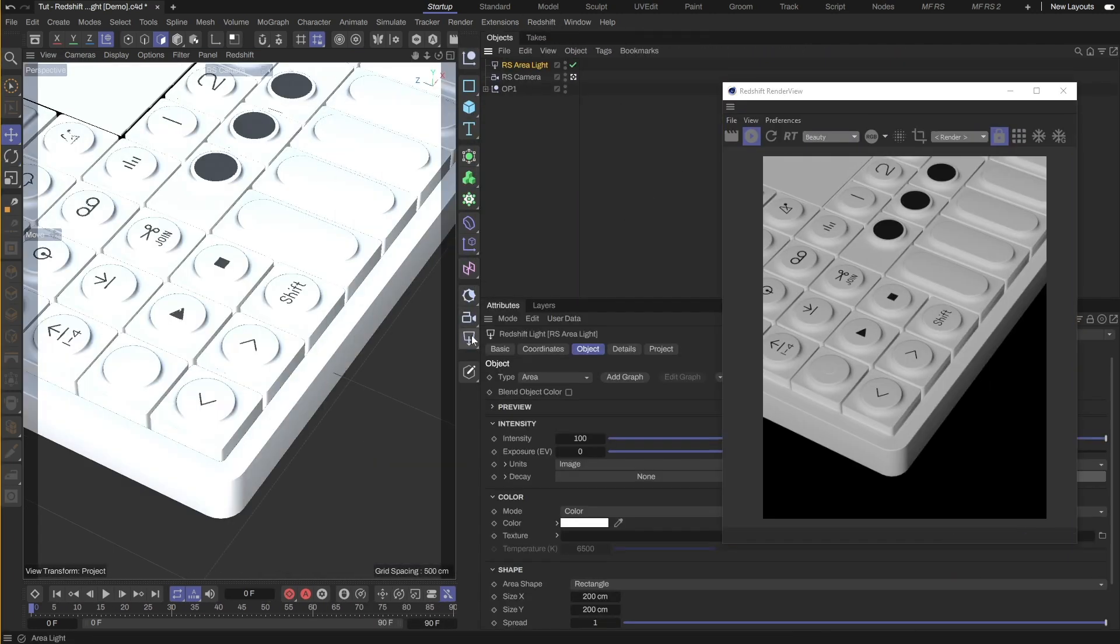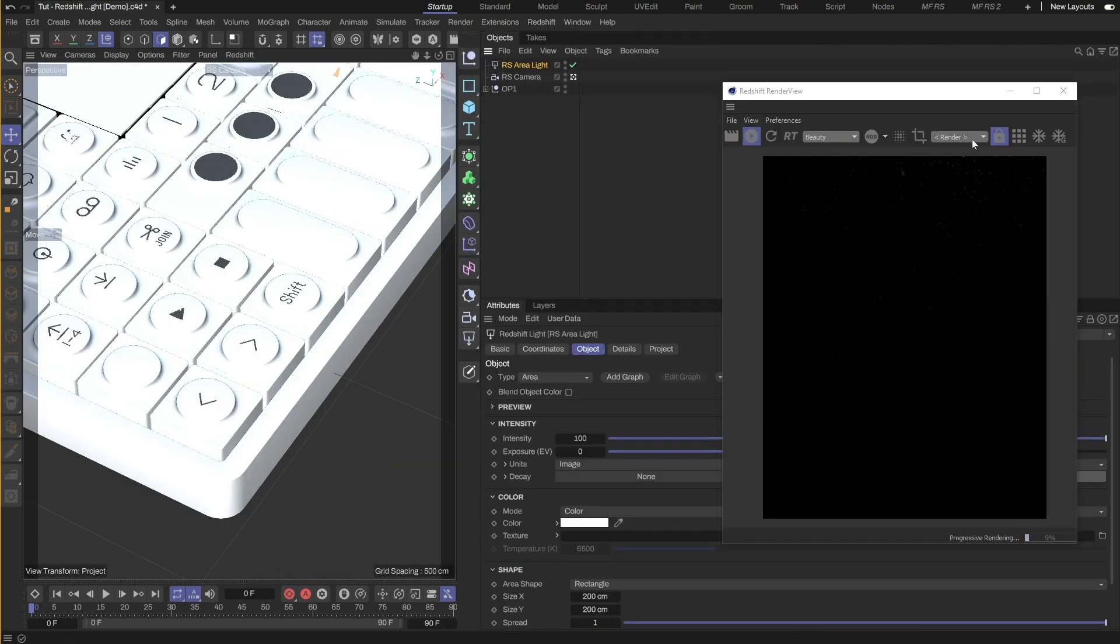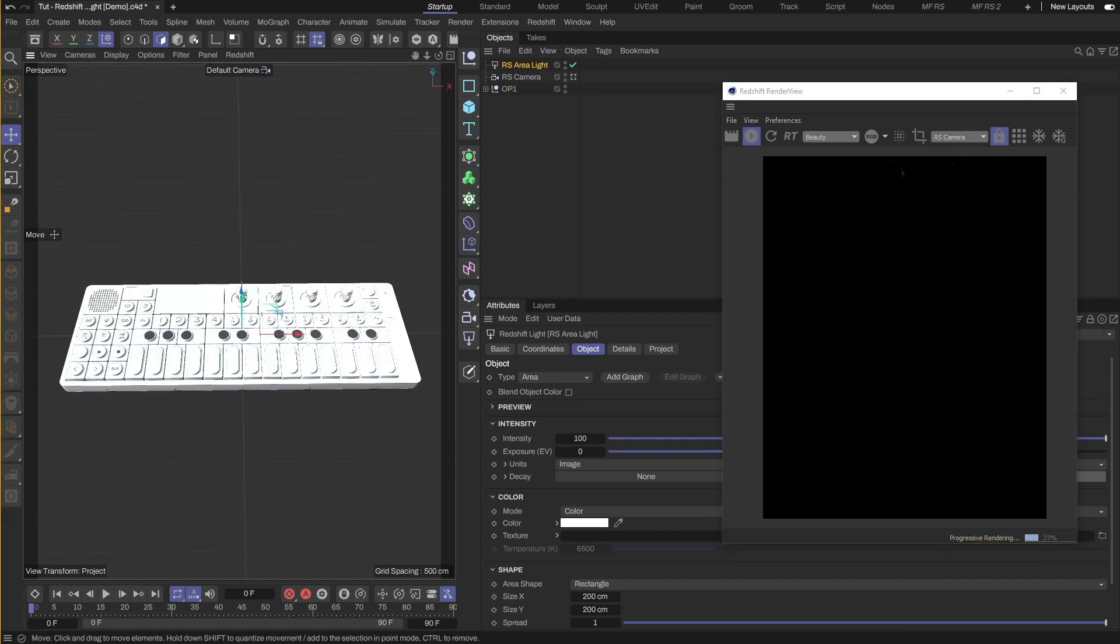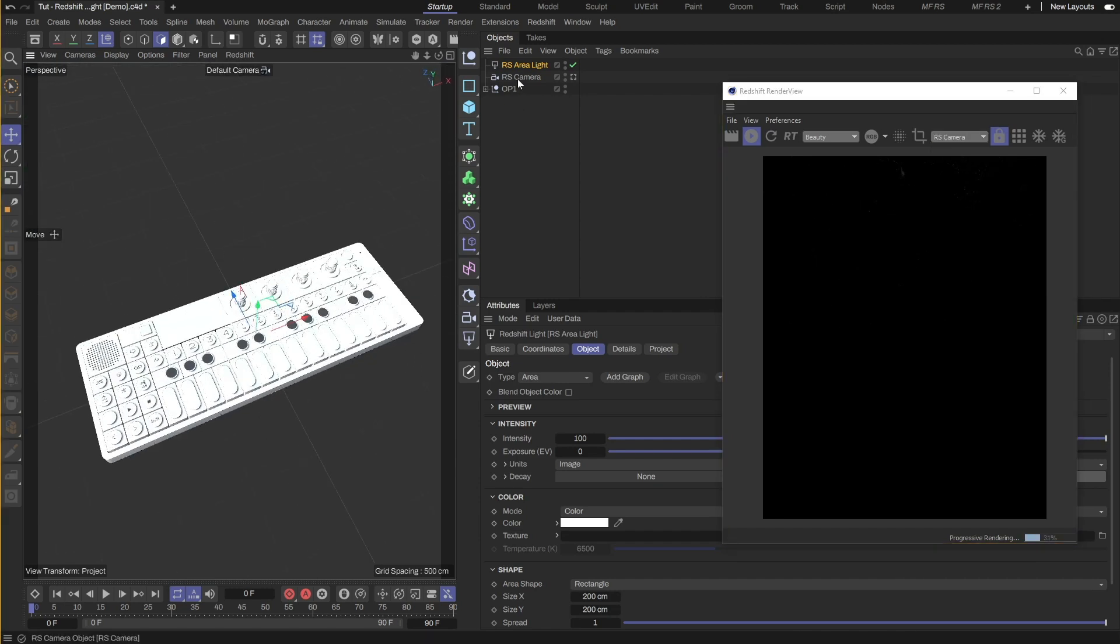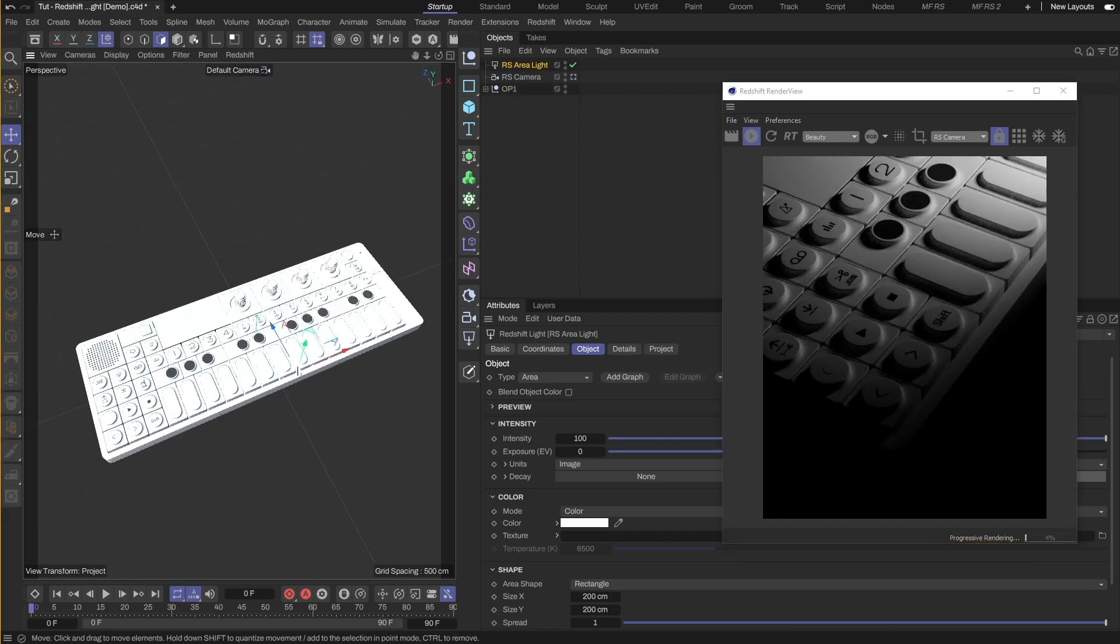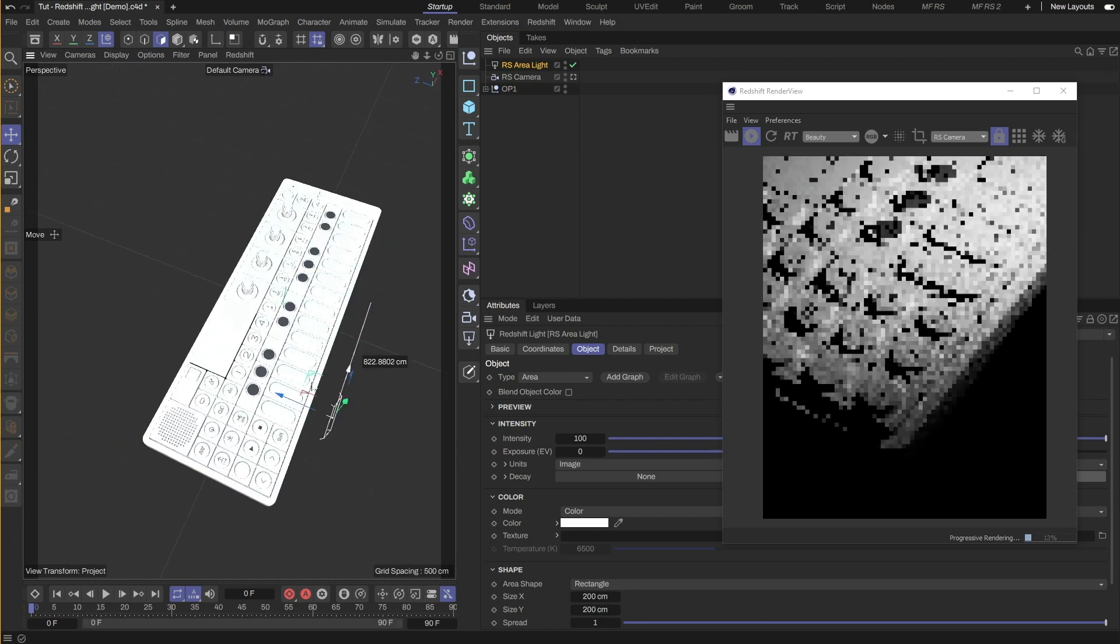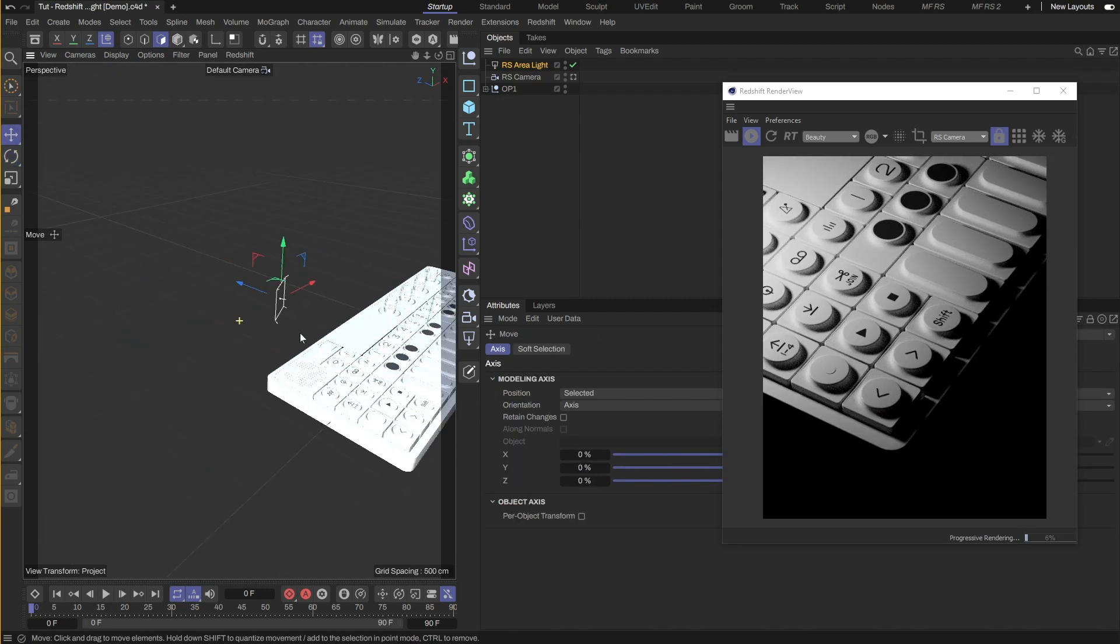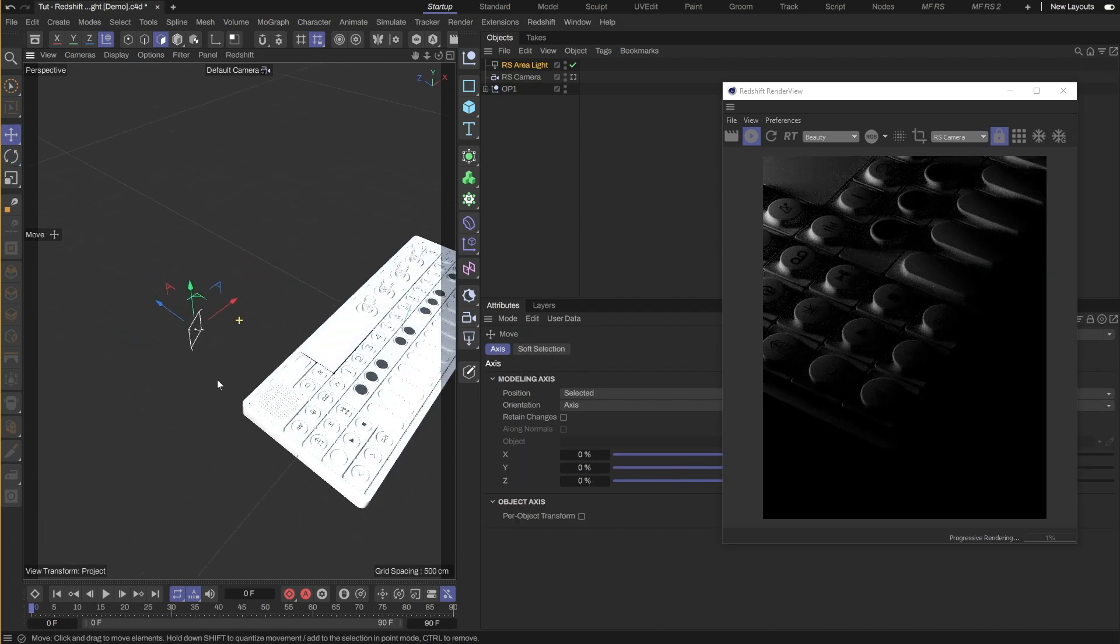Then let's add an area light. I'll make sure to lock the render view to my camera. The scene is dark now. Let's shift the light to position. This light will act as the fill light to brighten up the model from the left.